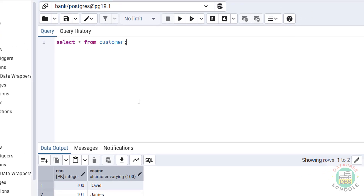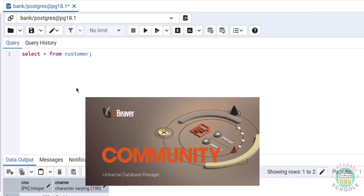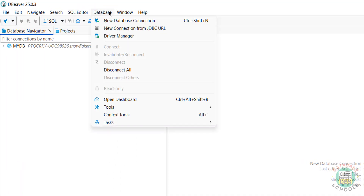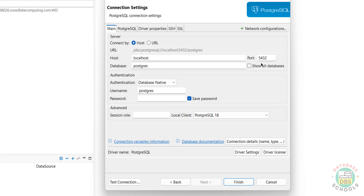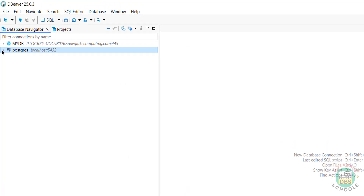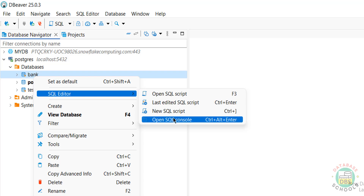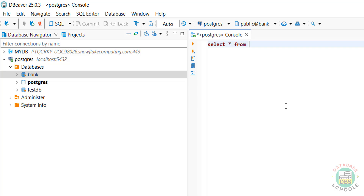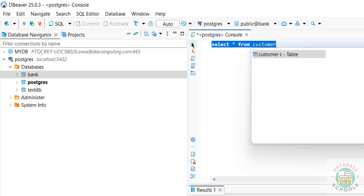Now we will see how to connect from DBeaver. If you haven't installed DBeaver, search my YouTube channel for how to install DBeaver on Windows. Click on New Database Connection, or go to Database and select New Database Connection. Select PostgreSQL, then click Next. Provide the host — localhost — port number, database name, username, and password. Select 'Show all databases', then click Test Connection. Successfully connected. Click Finish. Expand the connection and expand Databases — we can see all our databases. To run queries, right-click on a database, go to SQL Editor, then Open SQL Console. Write your query, select it, and click Execute — we get the output.